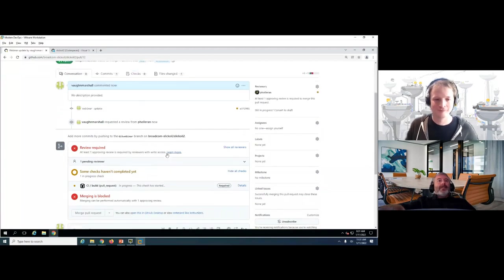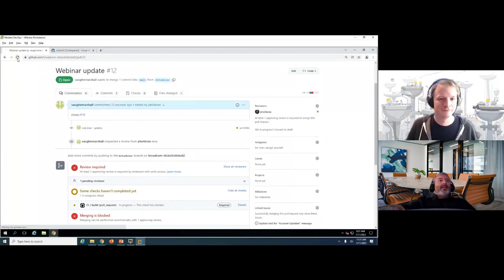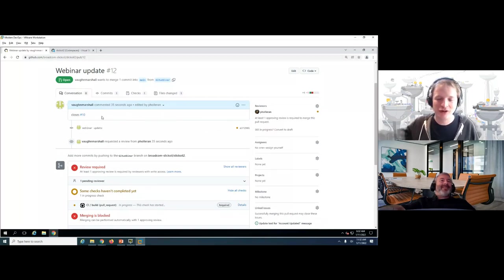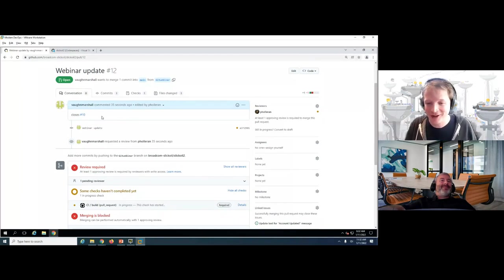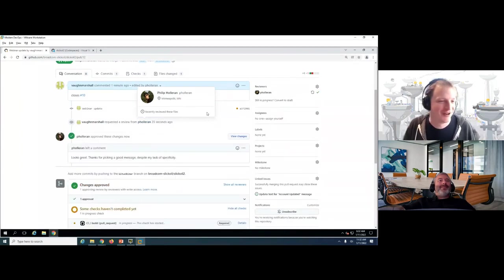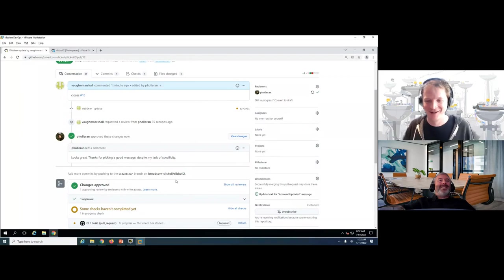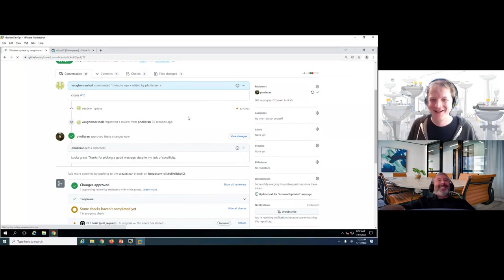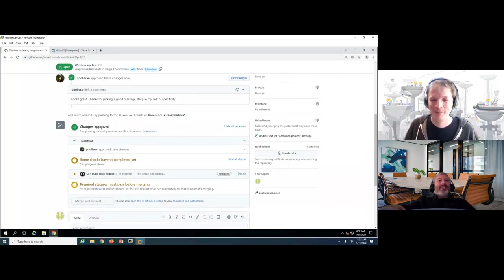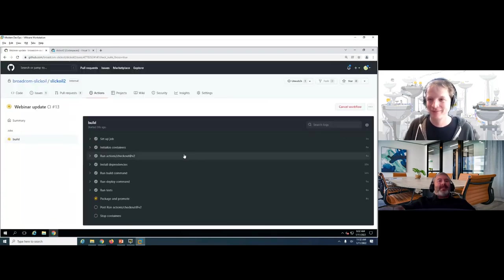While Von was setting up the demo, Phil updated the pull request description to include a comment that closes out the associated issue when the PR is merged — so the ticket Phil created with the vague instructions gets automatically closed. Refreshing the PR, Phil has approved the changes. Now we just need the CI build to complete.